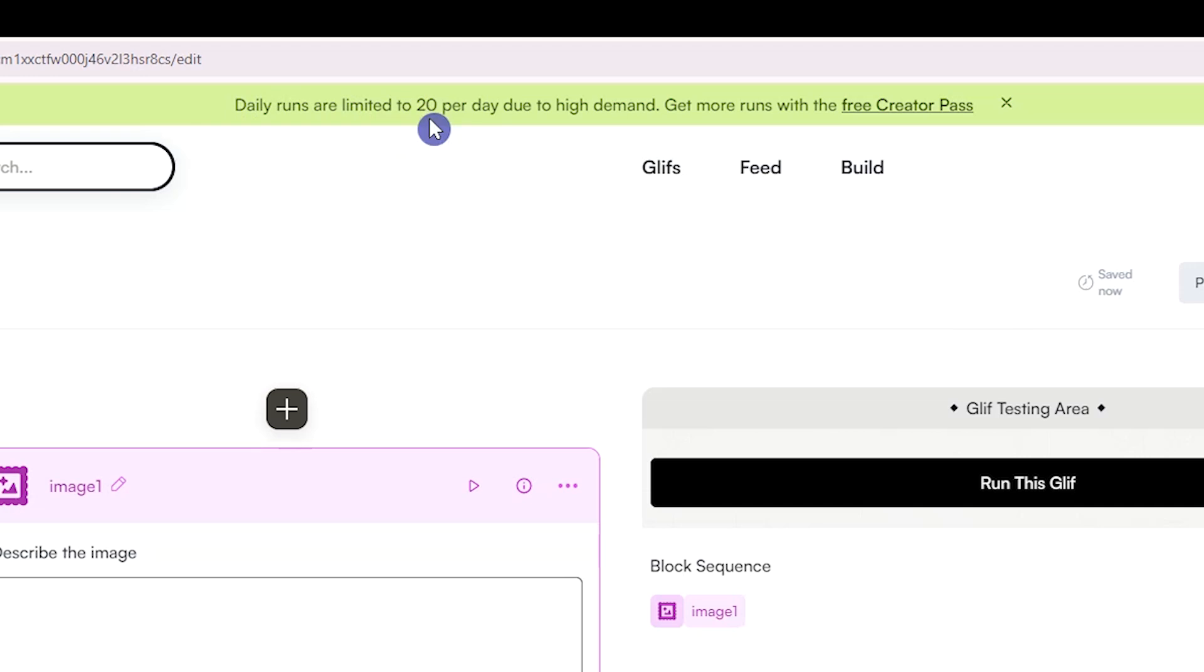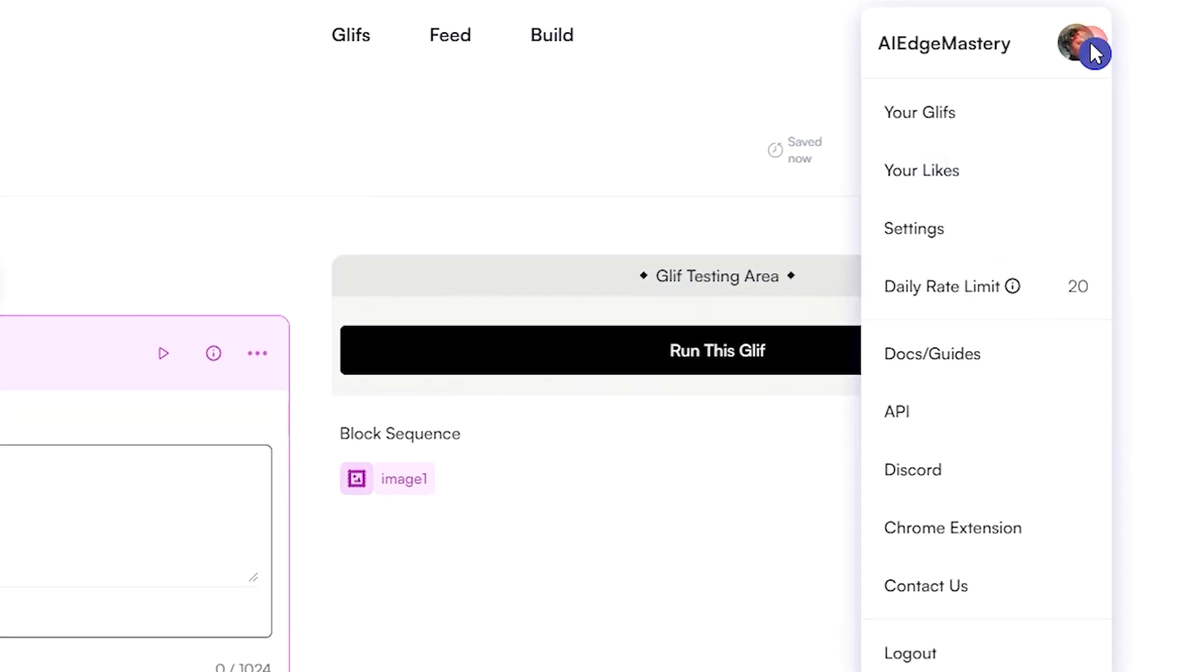Glyph app is currently limited to 20 runs per day for each account. From this section, you can see the number of remaining credits.